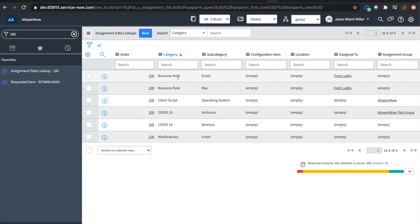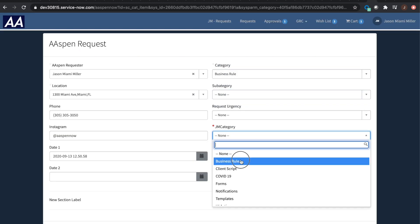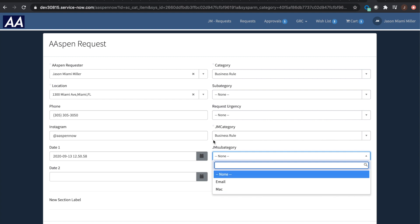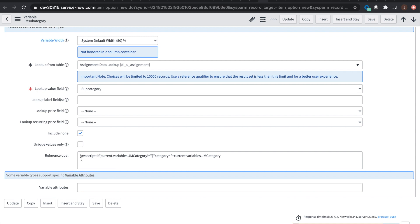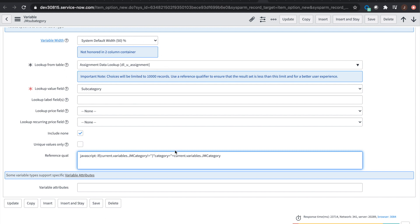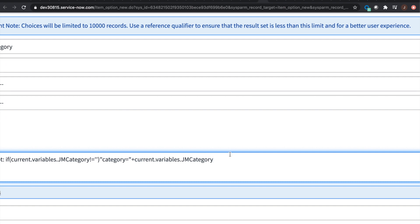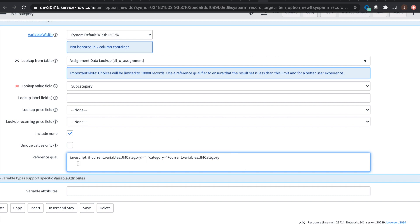In the data lookup table we have two categories for business rule: email and Mac. So when 'business rule' is selected on the front end, we should only see email or Mac. Let's test it — select business rule — email or Mac. Perfect. Looking at the subcategory variable's advanced ref qualifier: I have an if statement saying if JM_category is not empty, then I want the category field from the data lookup table to equal the same value as the JM_category variable.